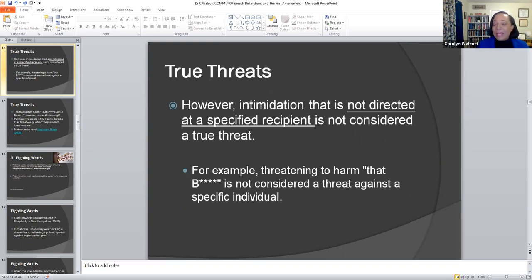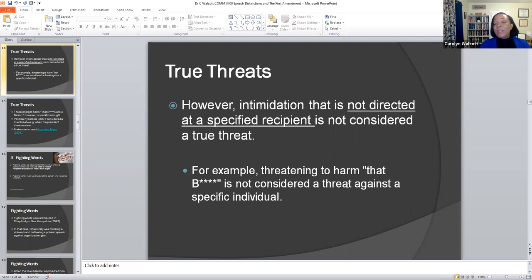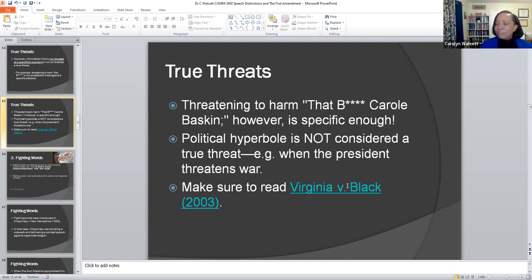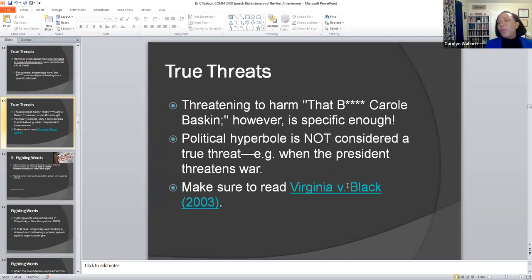It becomes what the court has ruled to be unconstitutional — speech not actually protected — because it's considered a true threat. Intimidation has to be directed at a specific recipient for the court of law to say that which you've said, we're going to hold you accountable for it and charge you with committing a true threat. Threatening to harm 'Carole Baskin' — that is specific enough. The court says it is not necessarily about all the people around her, but this particular individual, because it is very specific to a true threat.